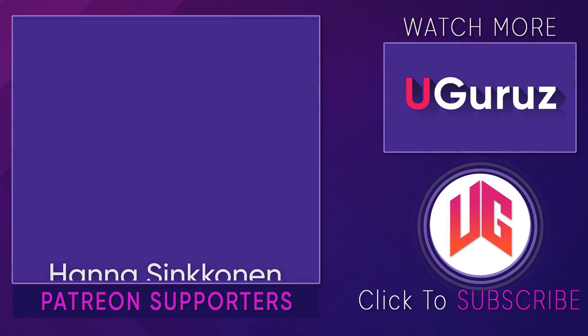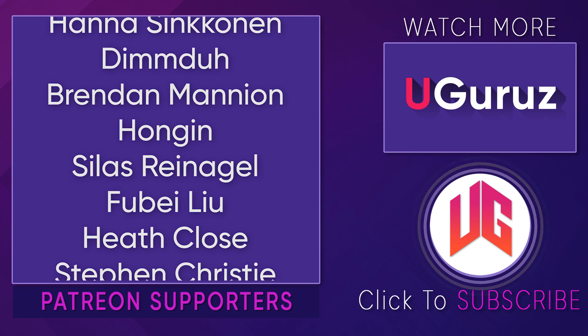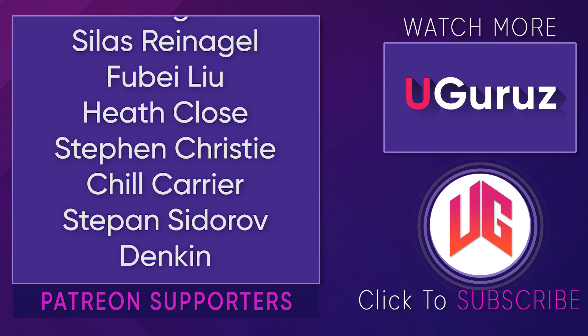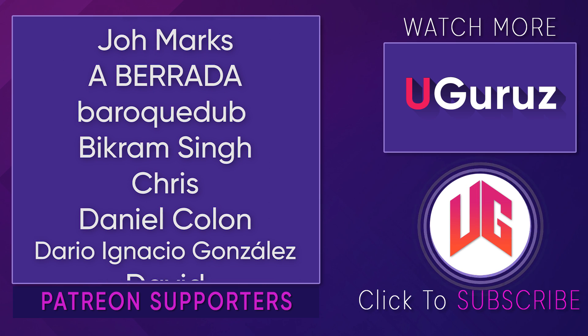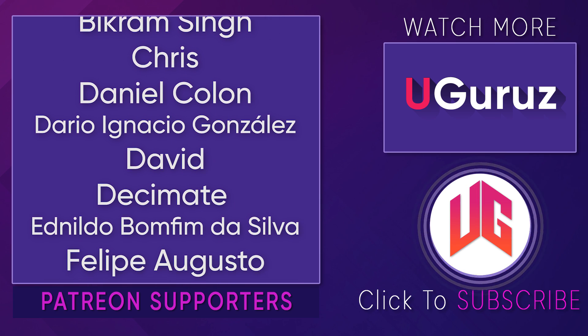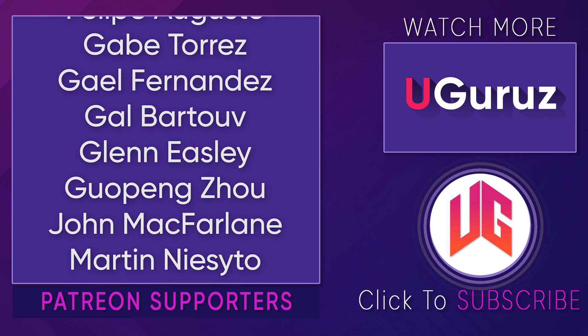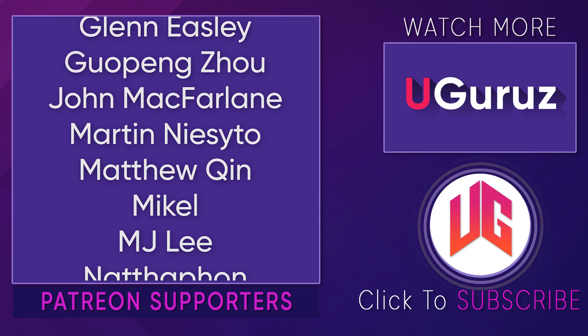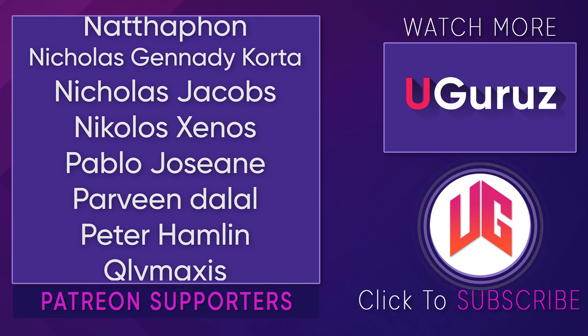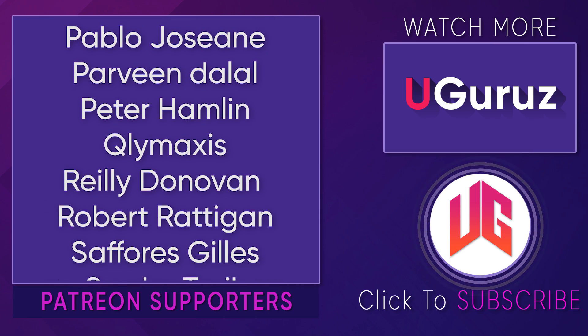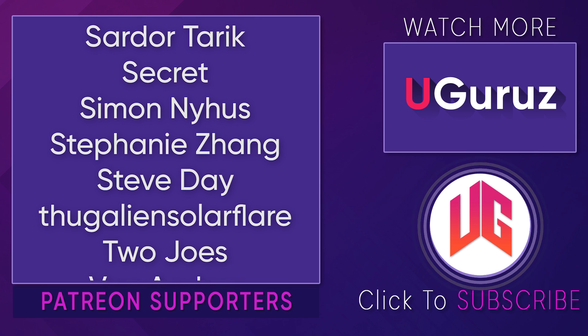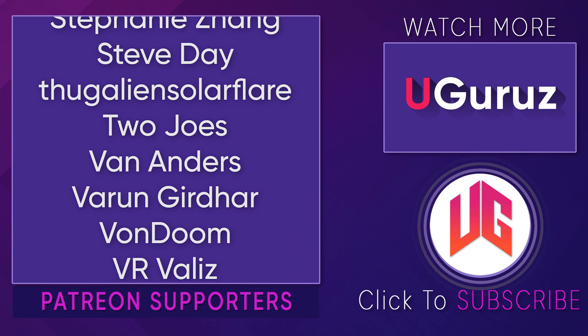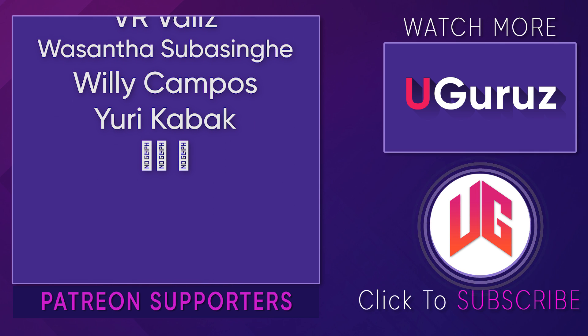And finally before I wrap up I would like to thank all of my Patreon supporters especially Hannah Sinconan, Demidu, Brenton Mannion, JB, Hongin, Celeste Renagal, Phoebe Liu, Heath Close, Stephen Christie, Chill Carrier, Stephen Sidero, Dan Kin and John Mars. So that's it for this video, see you in the next one, peace out.